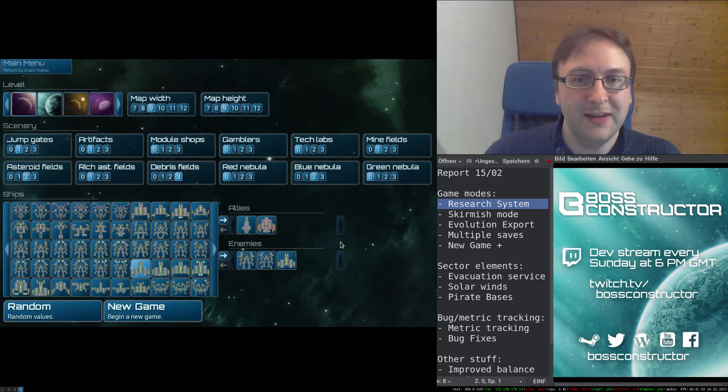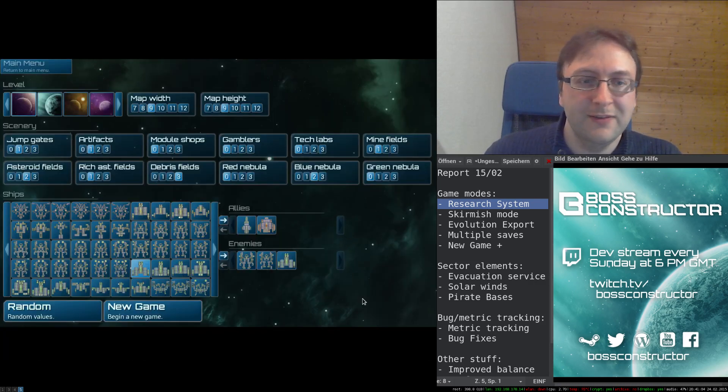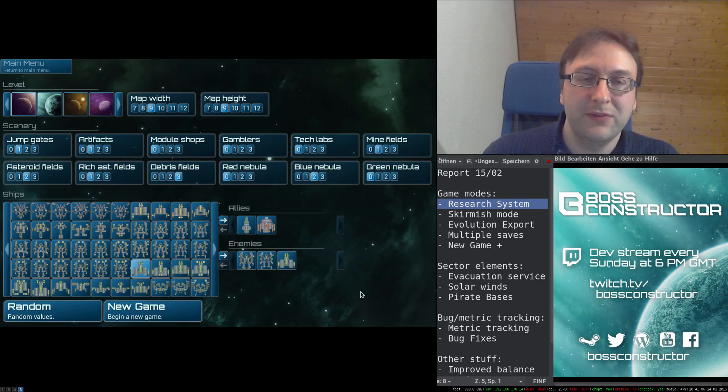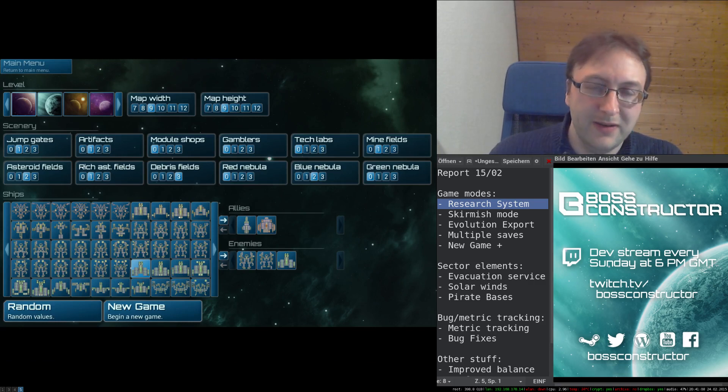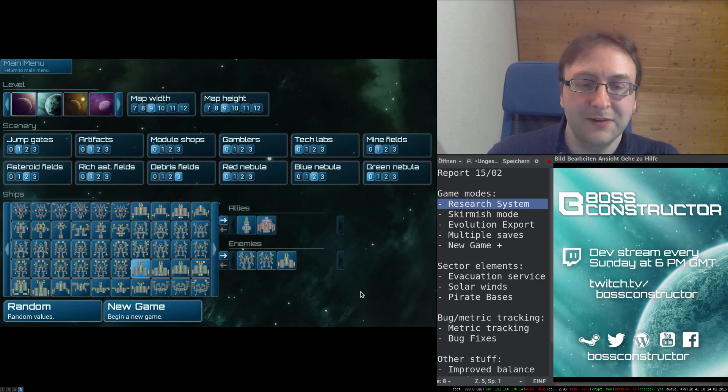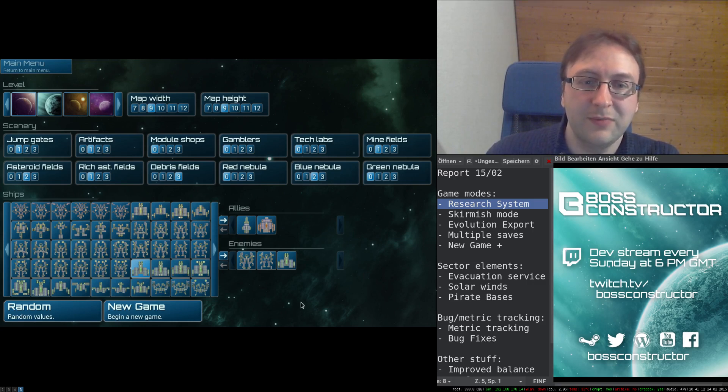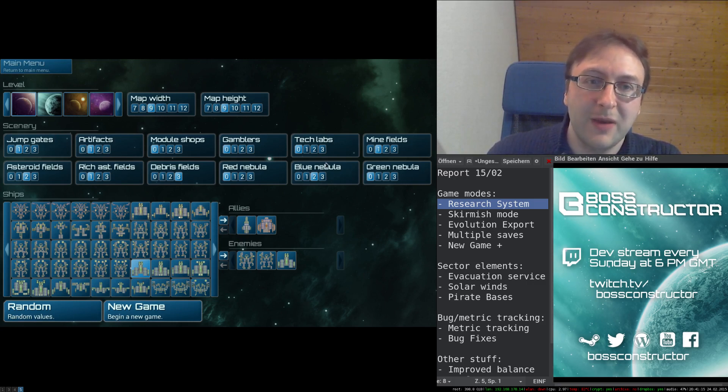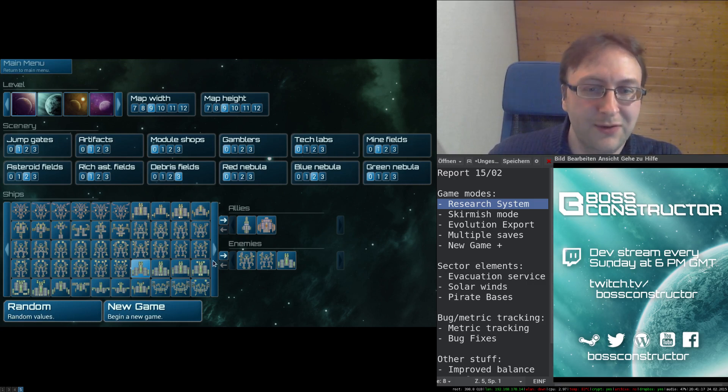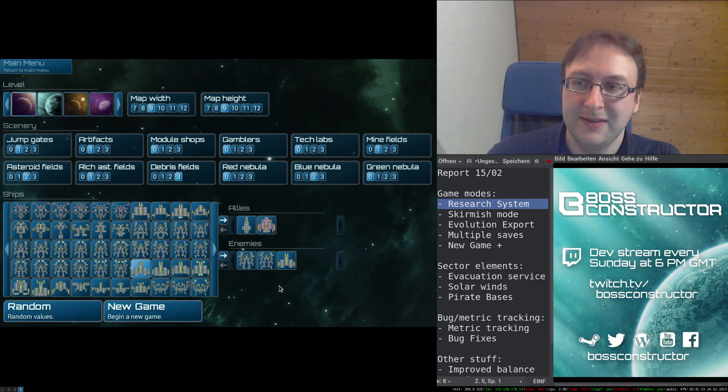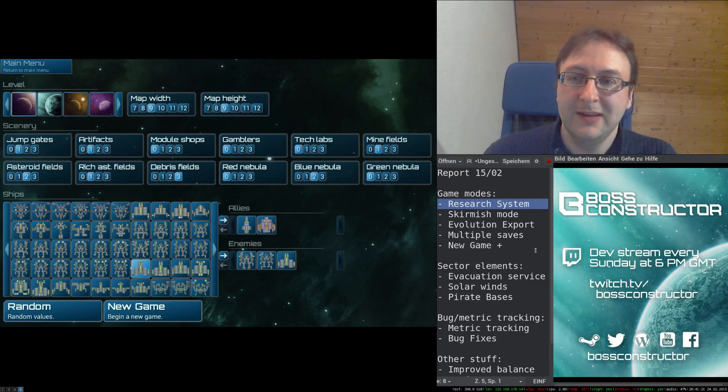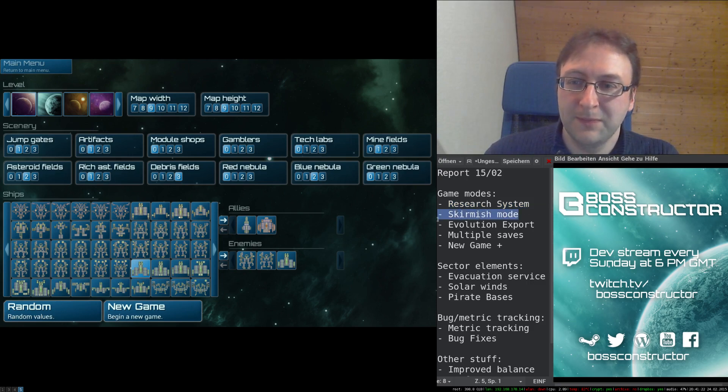The second change is the addition of the skirmish mode, which is like a supplement to the randomly generated sectors. This allows you to set up your own battle based on general map parameters, allied ships, and enemy ships, and to play it any way you like.